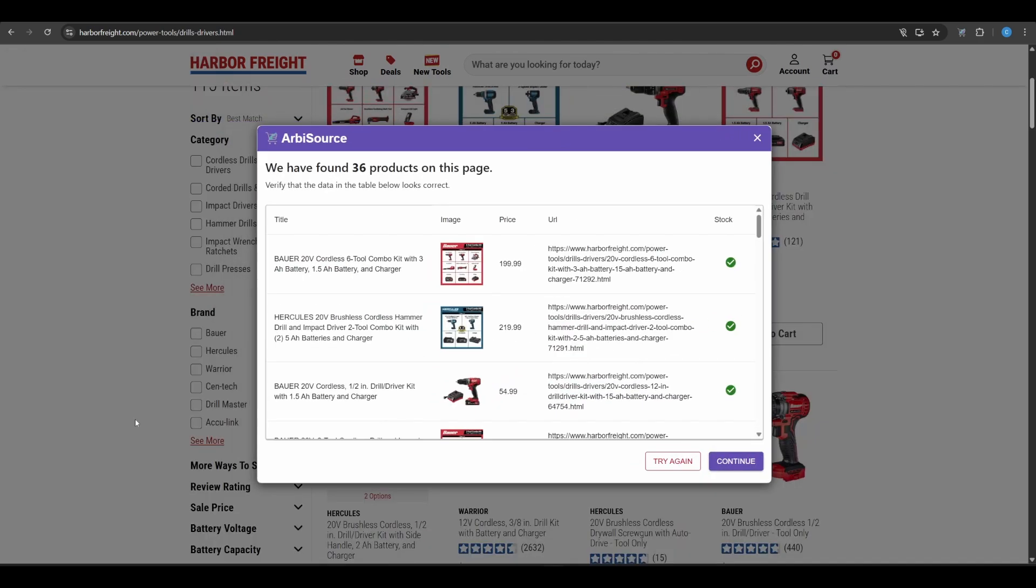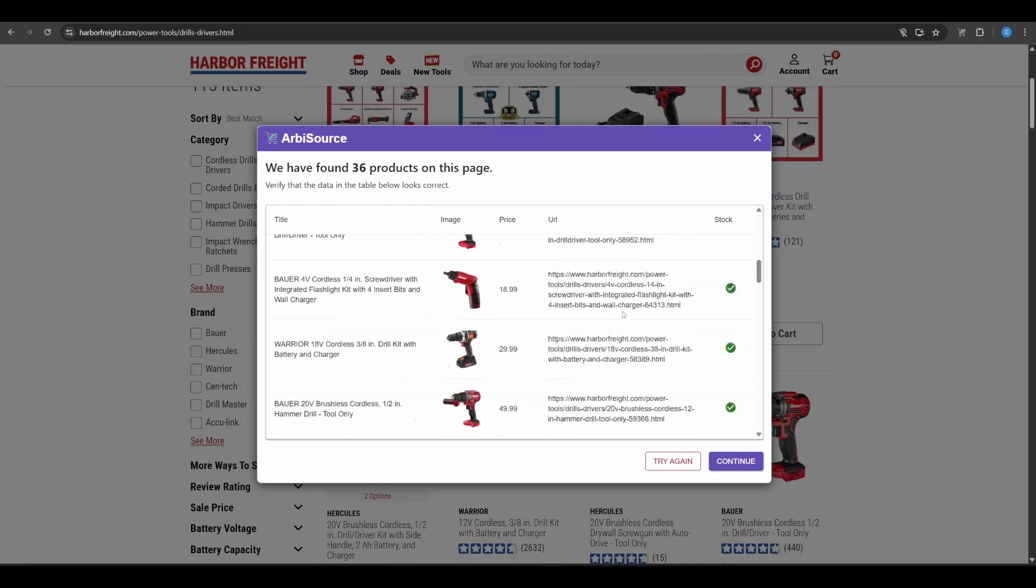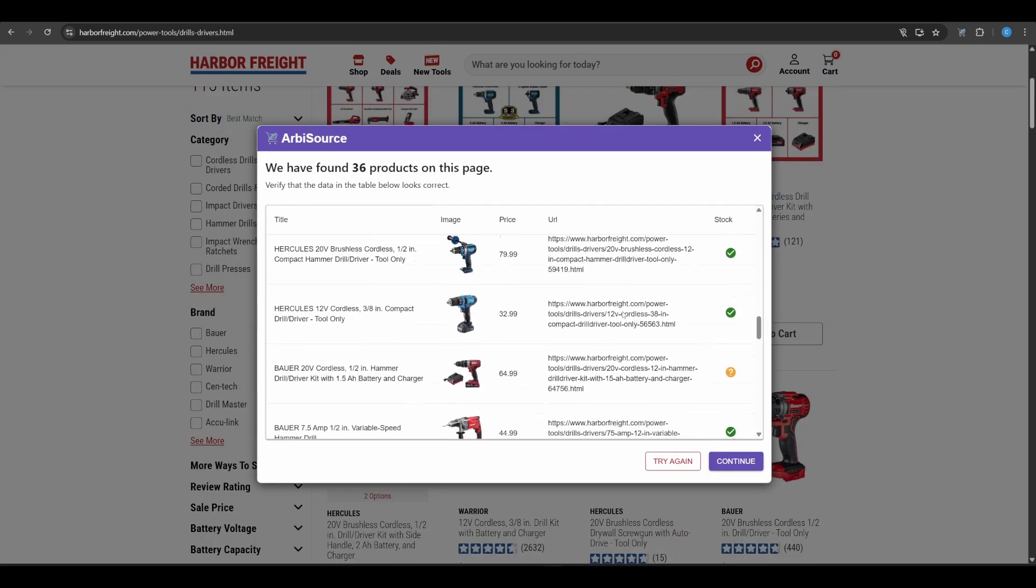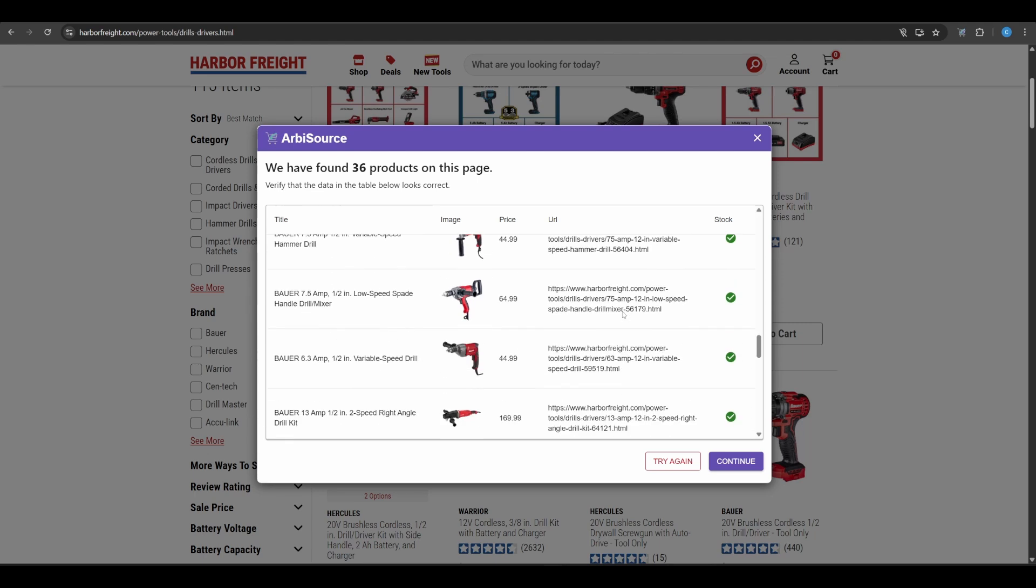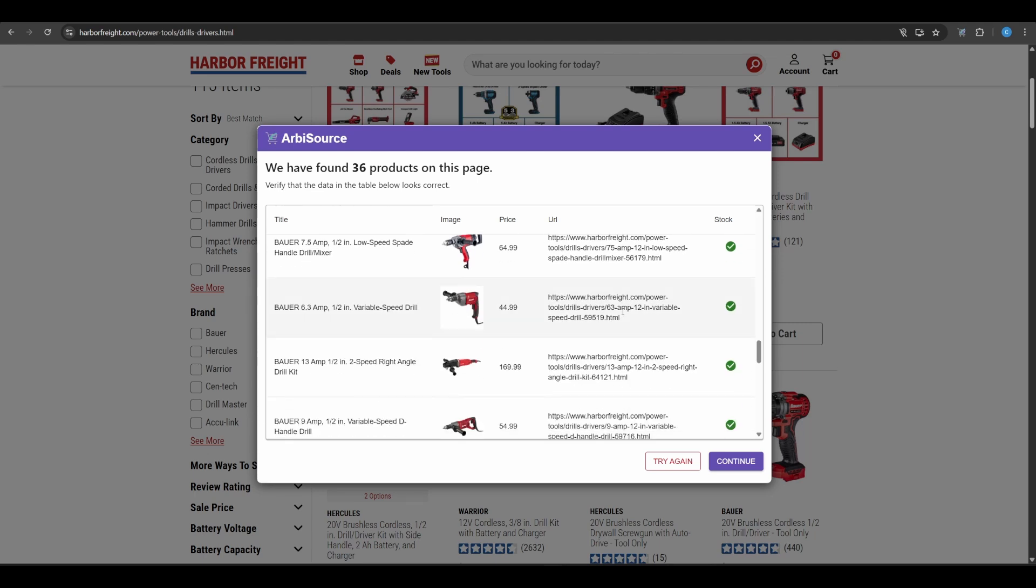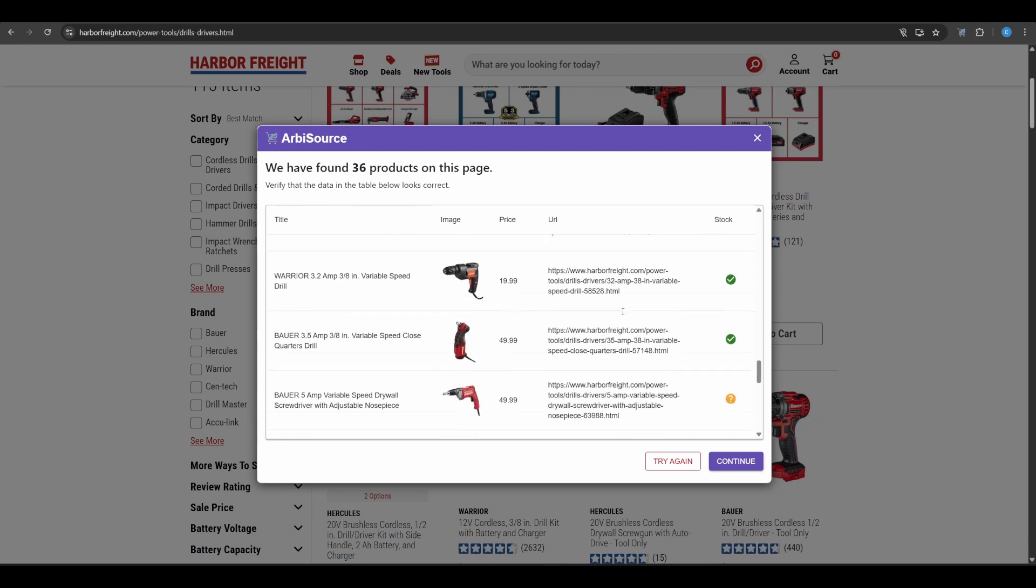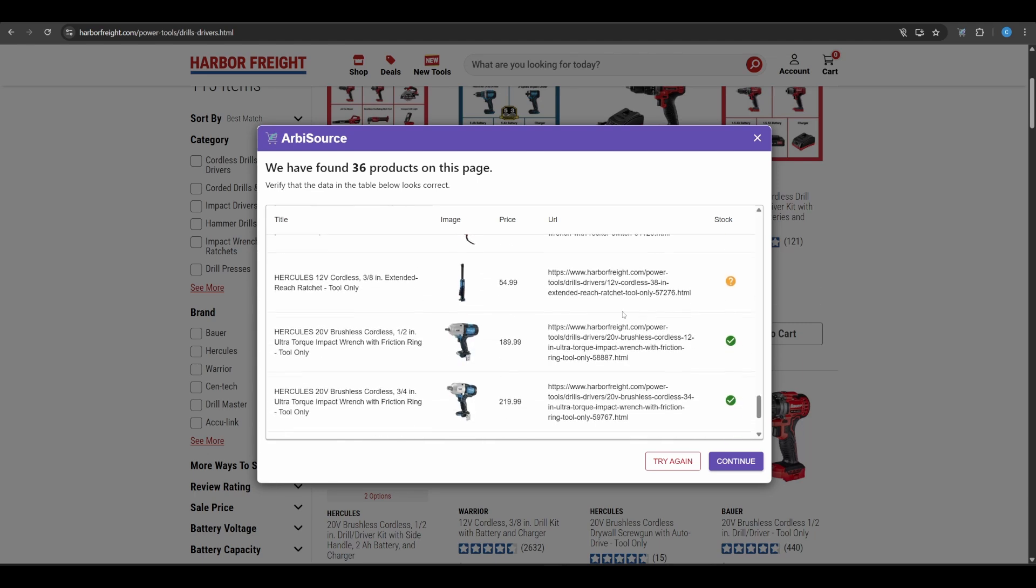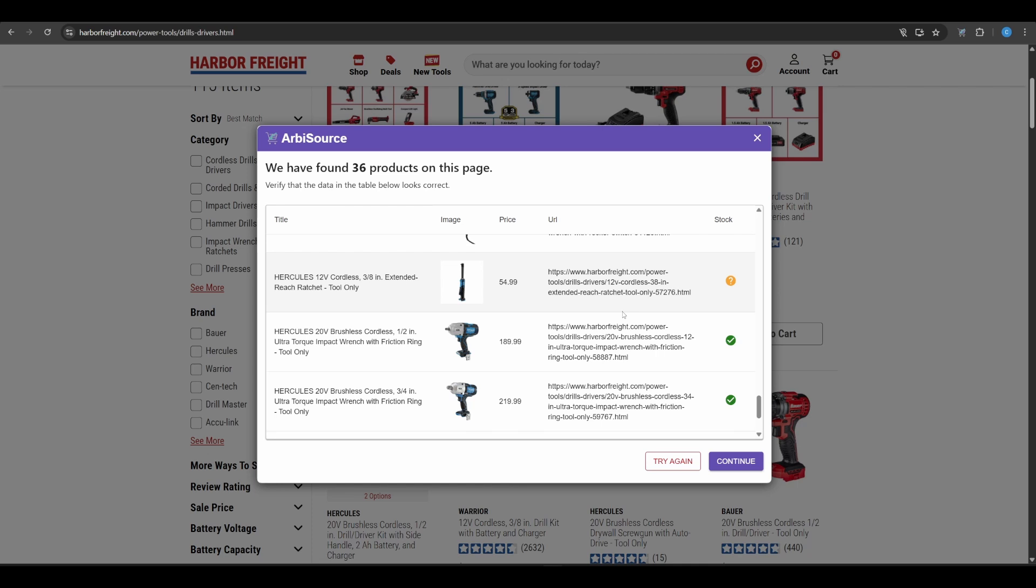Arbisource will now try to detect all products on the page and extract the relevant details using your selections. You'll see a table showing the detected data, where you can verify all selected fields are correct. If a field has multiple possible matches, arrows will appear beside the column header. Use these to cycle through options and find the correct one.